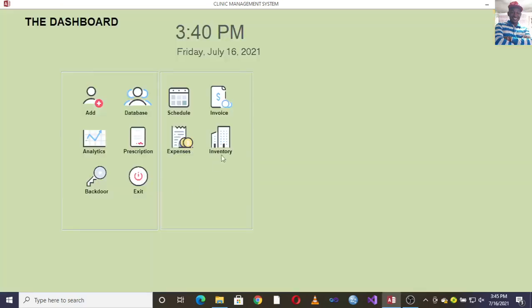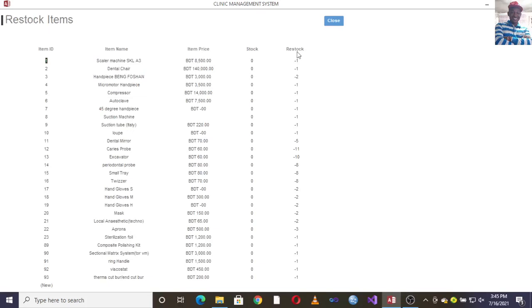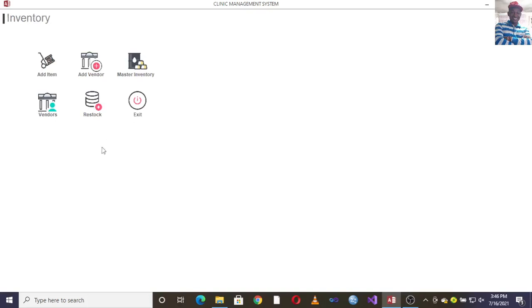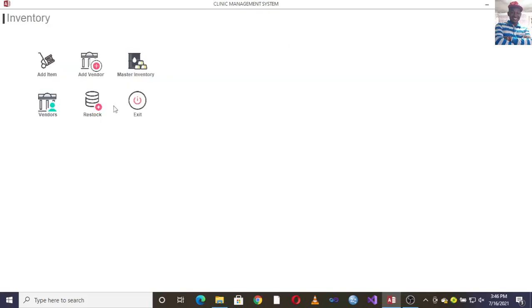You can also log expenses — rent, salaries, bills — all captured here. Then there is the inventory module, where you can add items, add vendors, see the master inventory, and do stocking. For example, you can see which items need to be restocked, check your suppliers under vendors, and view the master inventory.